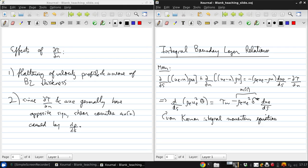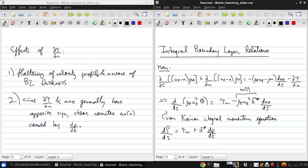You can also write this in shorthand as dpds equals wall shear stress plus dpds. Delta star ue ds versus the pressure gradient. This is capital P, the momentum defect.